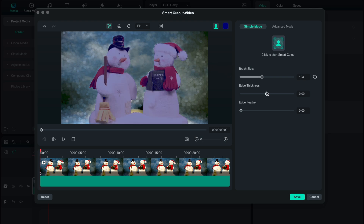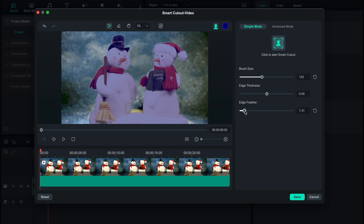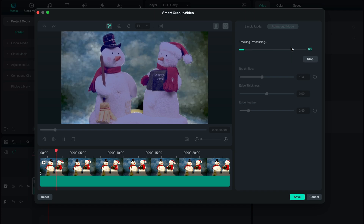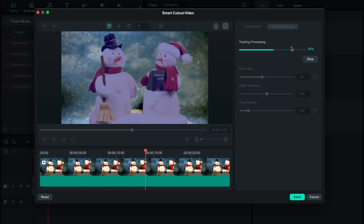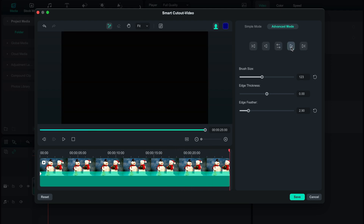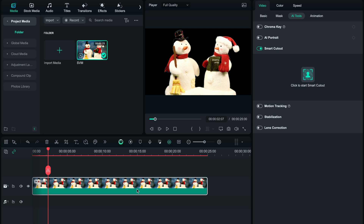You can also adjust the edge thickness and edge feather. Open the Advanced Mode tab to decide which part of the video to process the cutout. I want the background to be removed from the entire video, so I place the playhead at the very beginning of the video, then I'm going to select Track Forward. Click Save when you finish editing, and the background is now successfully removed.